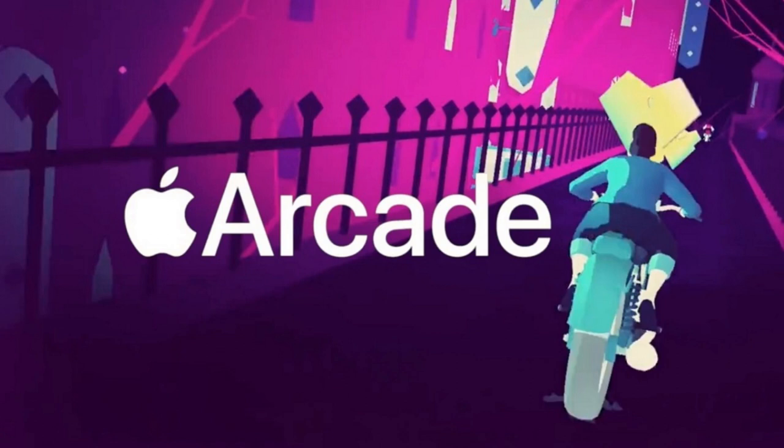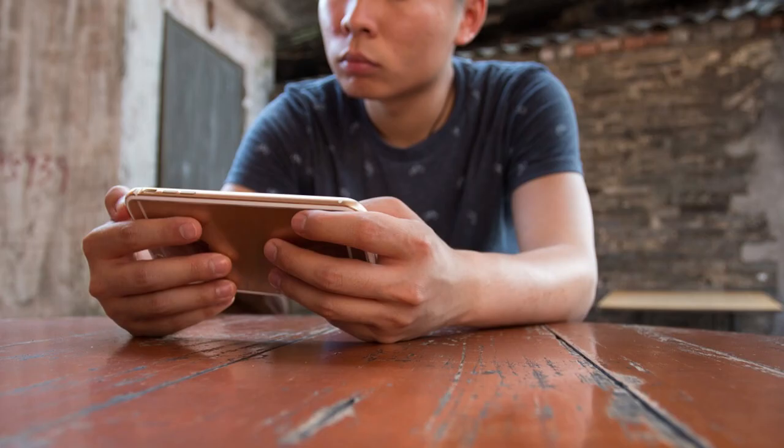Users can play games online or download them to play offline. Apple Arcade contains no advertisements and can be shared between up to six family members.